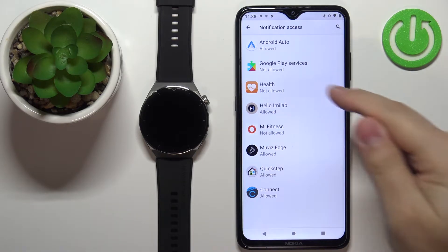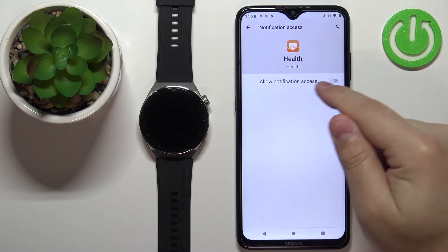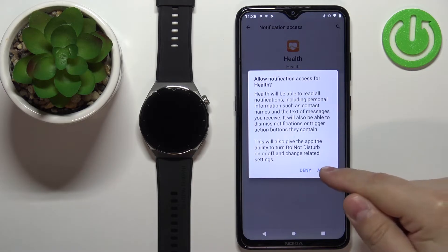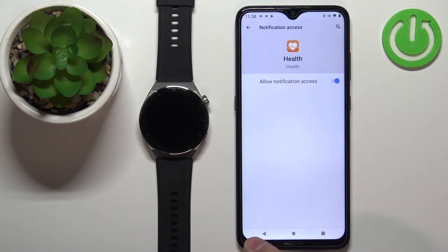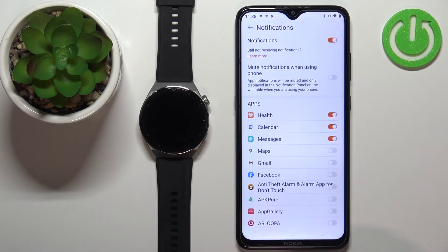So let's select it from the list, tap on the switch next to allow notification access, tap on allow, and we can go back to the application.